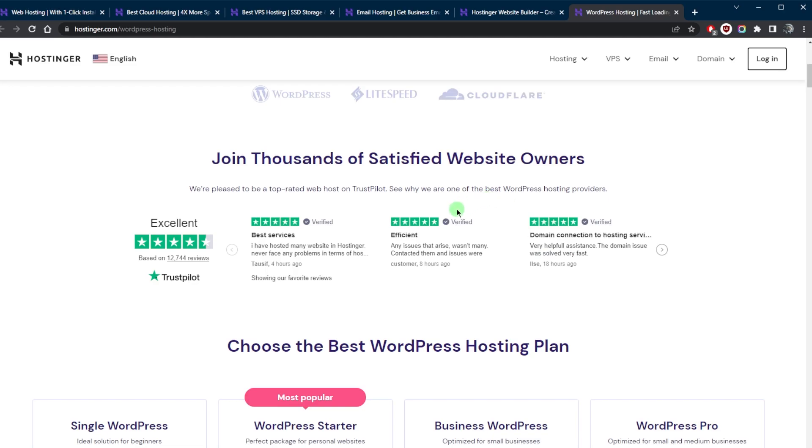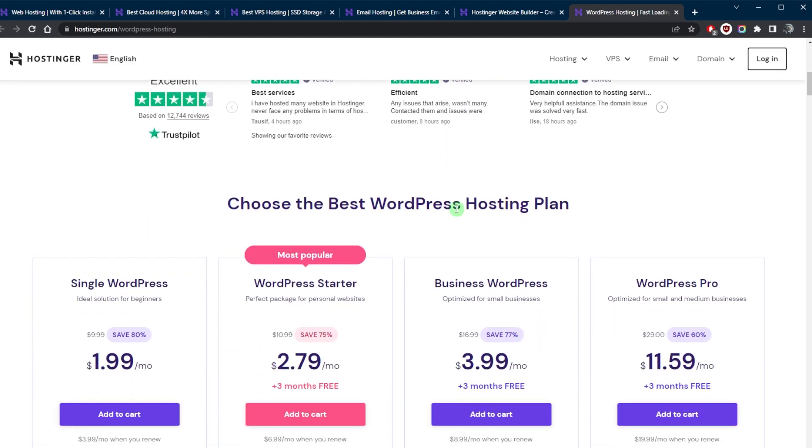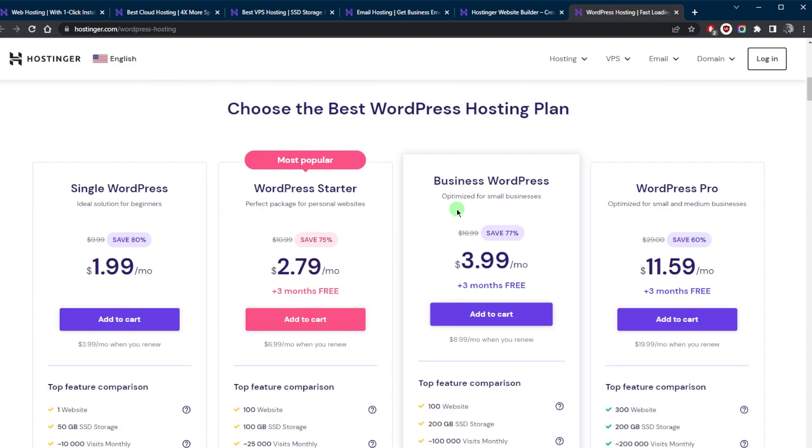WordPress hosting typically includes features such as automatic updates, caching, and security. With this type of hosting, the hosting provider also takes care of the website performance, security, and updates, making it much easier for the user to focus on creating and managing the website content.